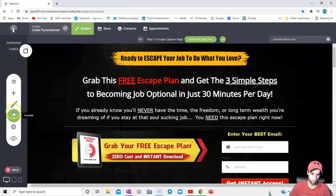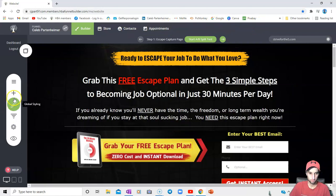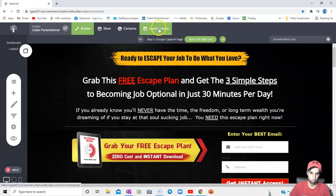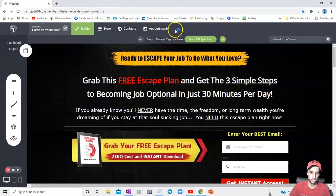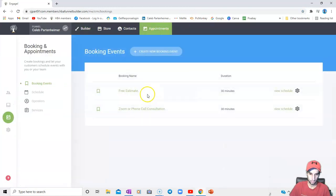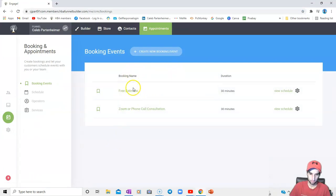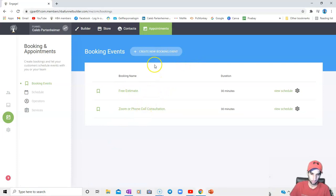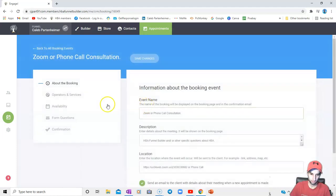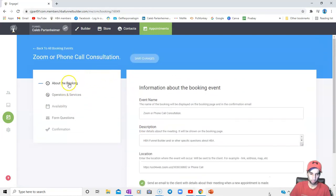So I am on my Funnel Builder site at the moment. The widget is here itself, but you would need to set your appointment up first. Whether it's Zoom or over the phone or a meeting or whatever, and you can have unlimited booking appointments. You would create a booking event, but for the sake of this video, I will just show you one I already have set up. You would create your new booking event, and then I am just going to show you what I have set up so you can kind of get an idea.